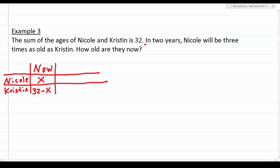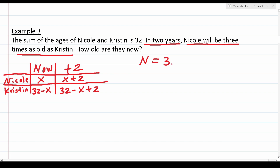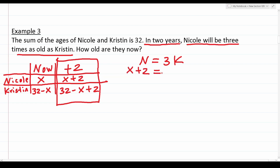We're going two years into the future, so we add 2 in the change column. Nicole becomes x plus 2, and Kristen becomes 32 minus x plus 2. The equation is Nicole equals 3 times Kristen, so N equals 3K. Plugging in the change values: x plus 2 equals 3 times (32 minus x plus 2), which simplifies to x plus 2 equals 3 times (34 minus x).